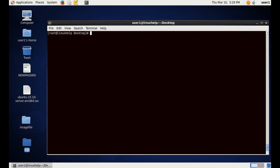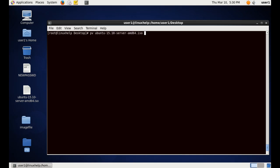The next command is creating a zip file using the pv. For that, pv and the source file name, and then pipe symbol, space, zip, space, greater than, and the destination location, giving the destination file name as ubuntu-15.10.zip. Don't forget to mention zip at the end of the file.